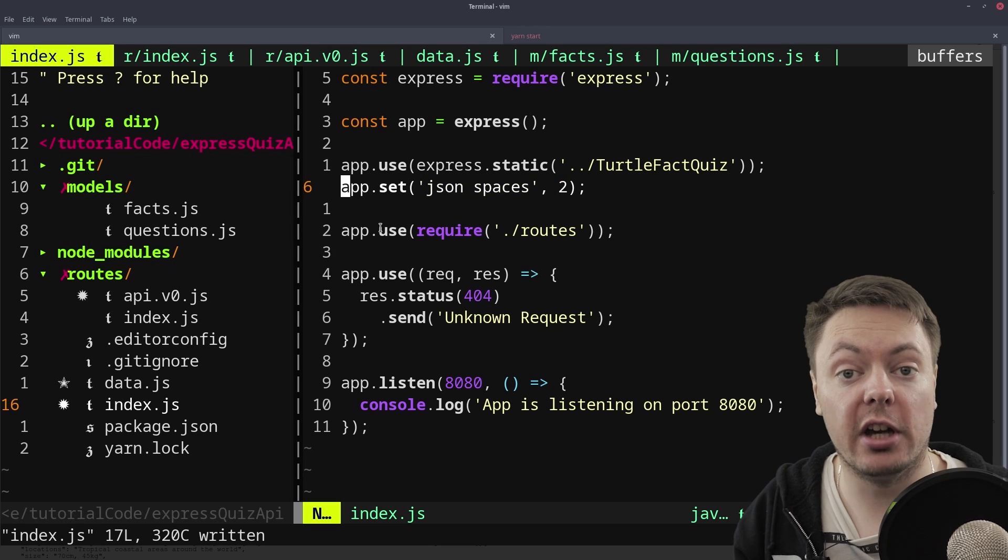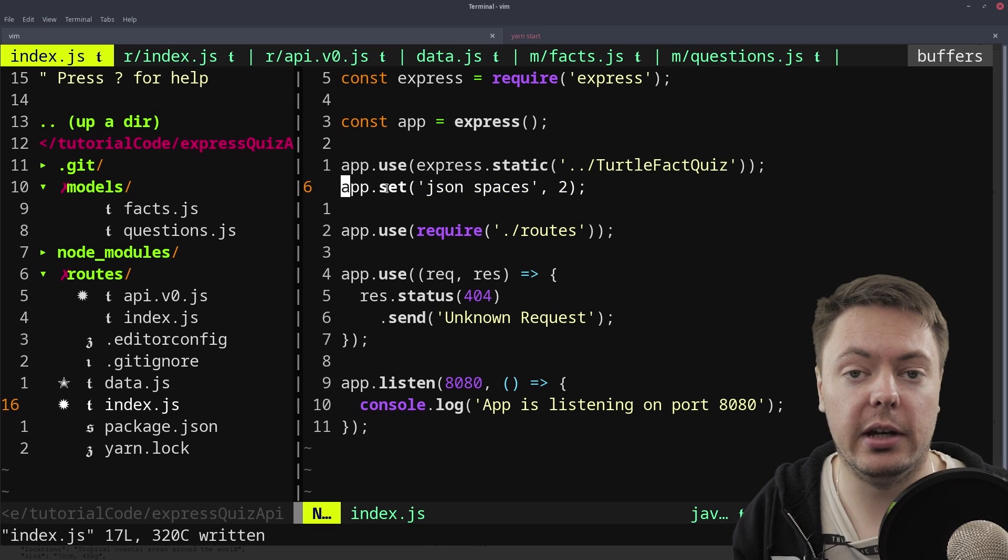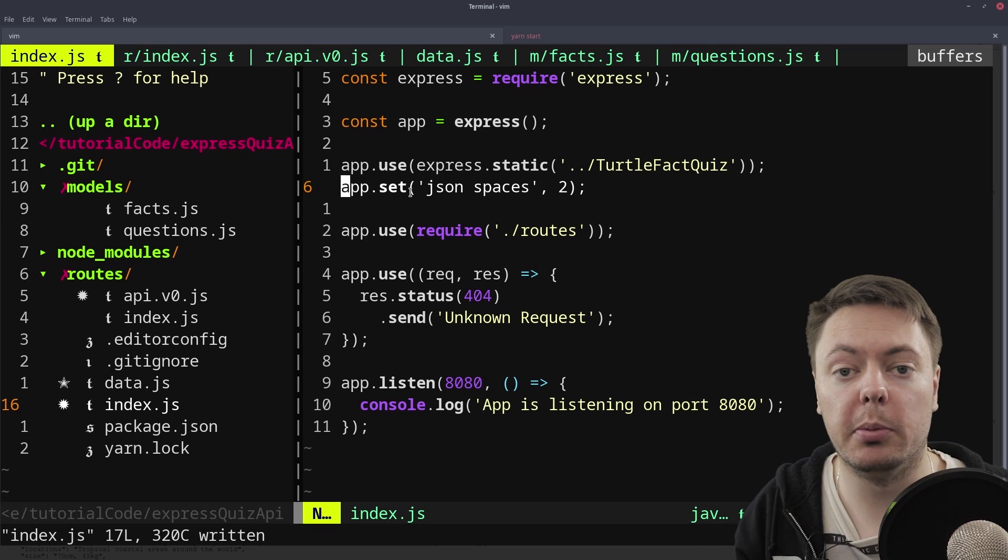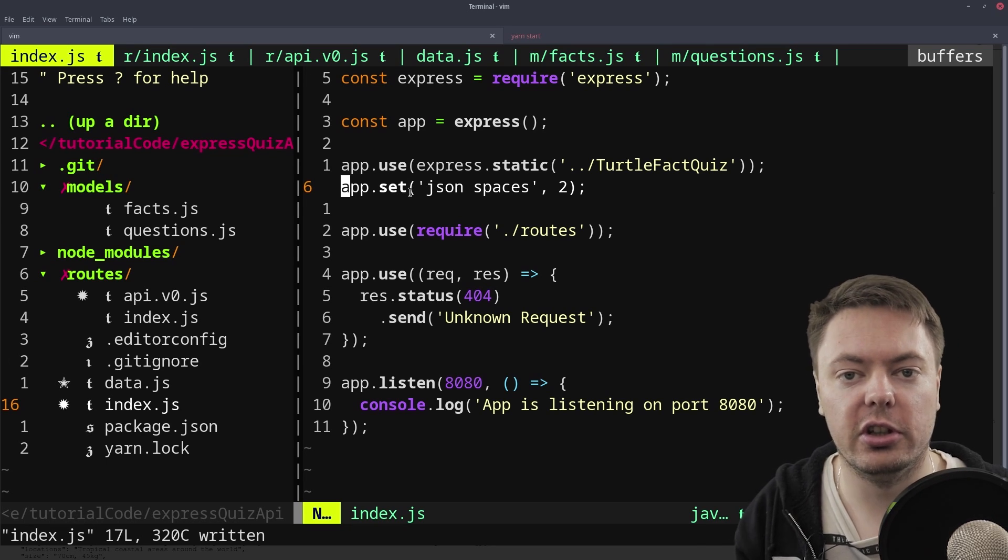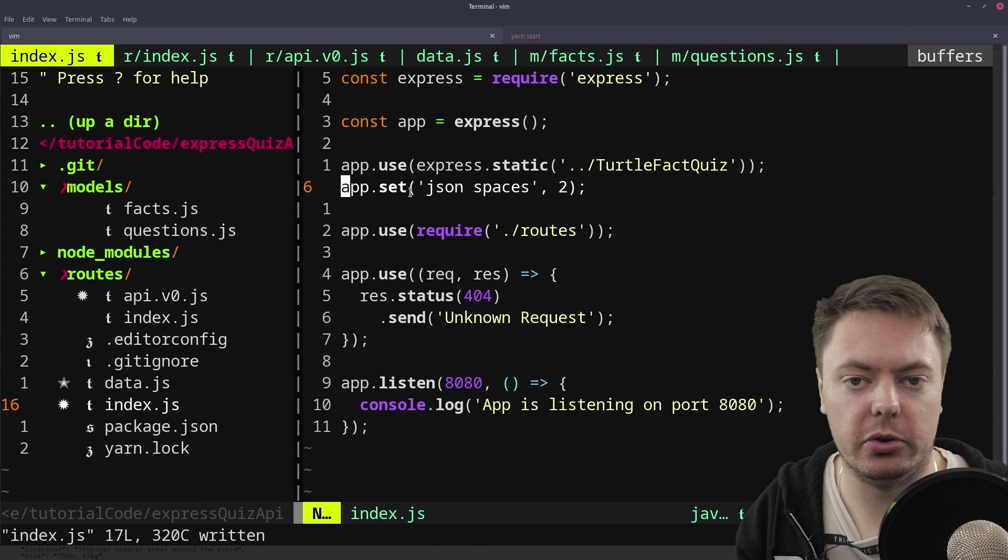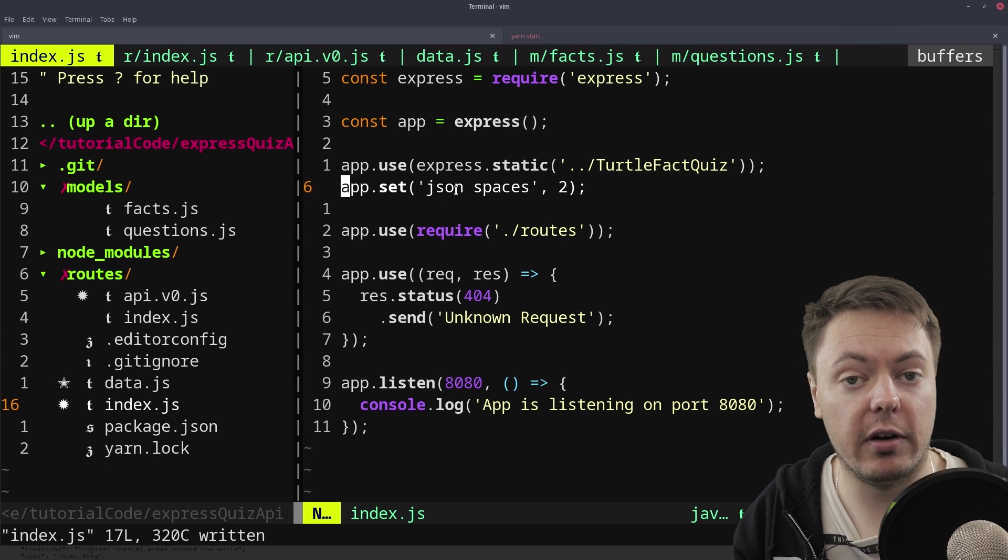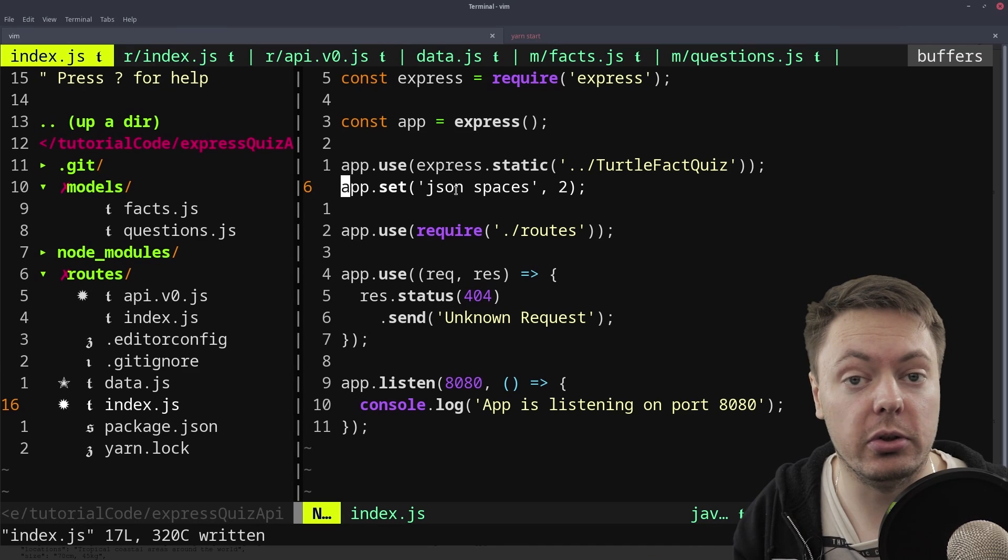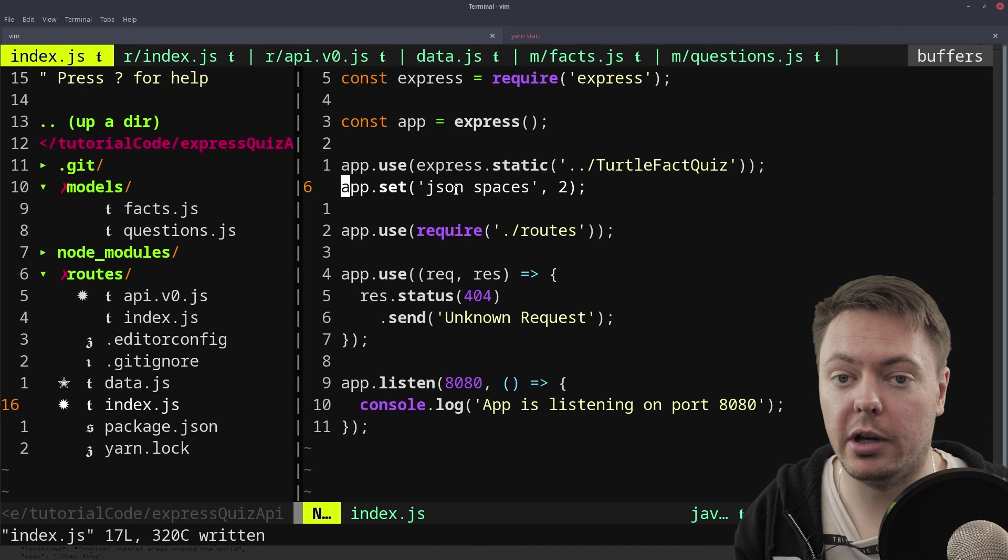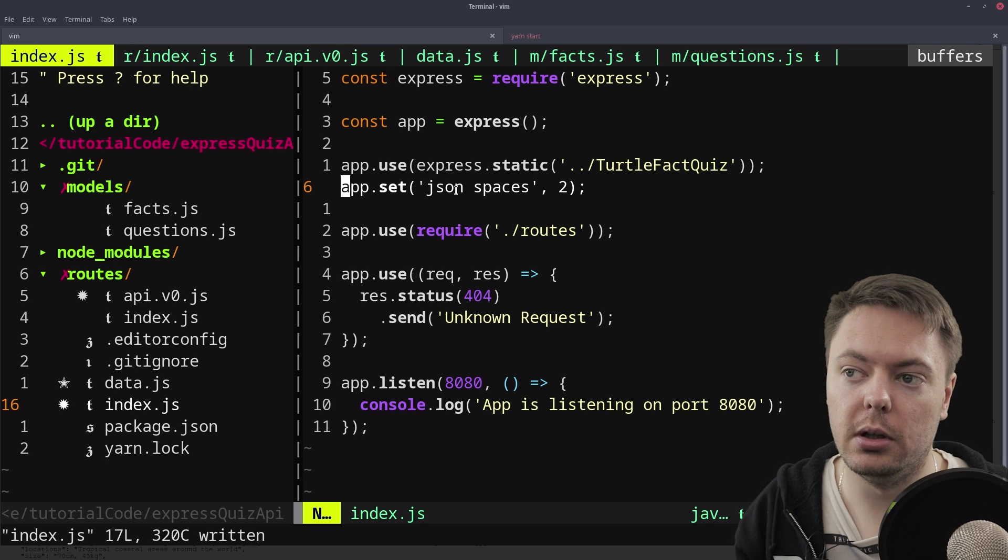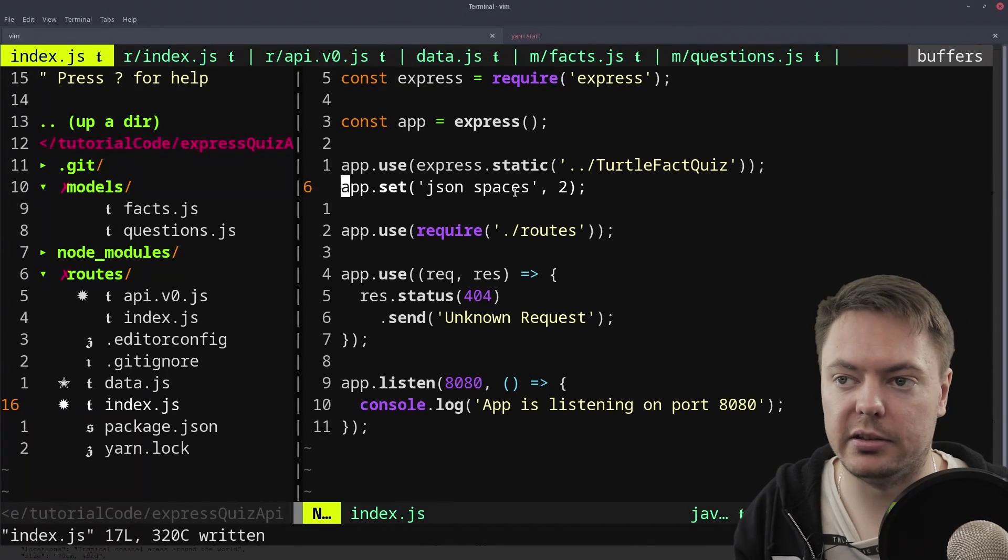But I probably don't want to have this app.set json spaces in a real production application. But it does show you this other method that exists on the Express app called set, which sets global properties on Express. It's kind of just tweaks configuration. And in this case, it tweaks the configuration of how many spaces to use when sending JSON back to the client. Defaults to 0, no white space at all. We can tell it to use 2 for our convenience here.